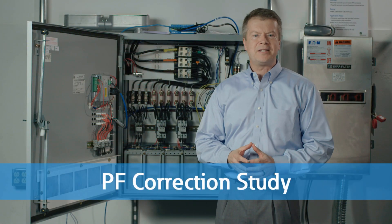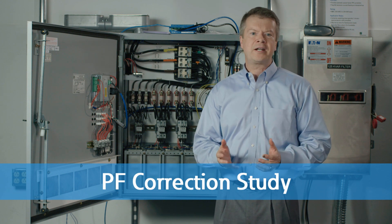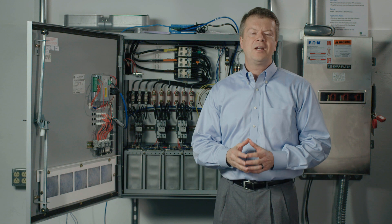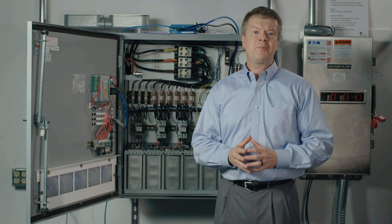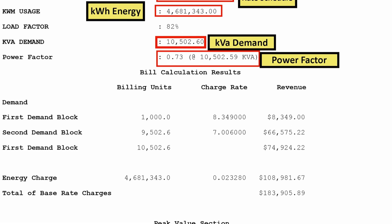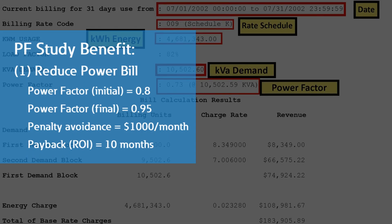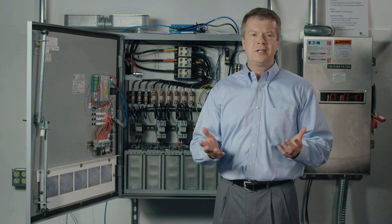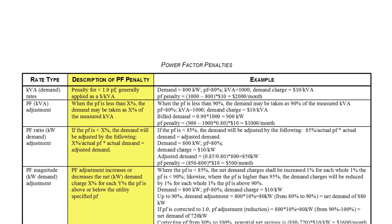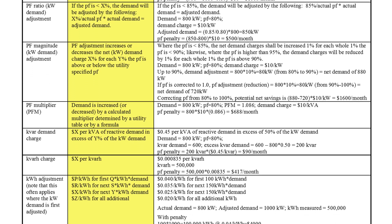Using the load flow model as a base case, a power factor correction study can be done to determine where capacitors or other power factor correction could be applied. Optimizing reactive current flow by correcting the power factor can save you money. The benefits of power factor correction studies are twofold. First, it can show you ways to reduce your energy bill. For large commercial or industrial customers, utilities often impose a power factor penalty on a bill. This may be a simple multiplier or a very complex calculation depending on the utility. There are almost as many types of power factor correction penalties as there are utility companies, but the payback may be as short as a few months.